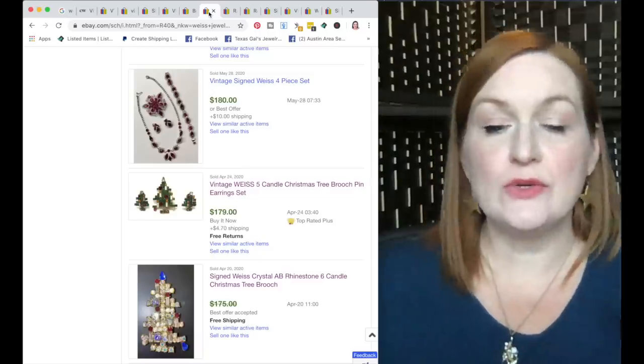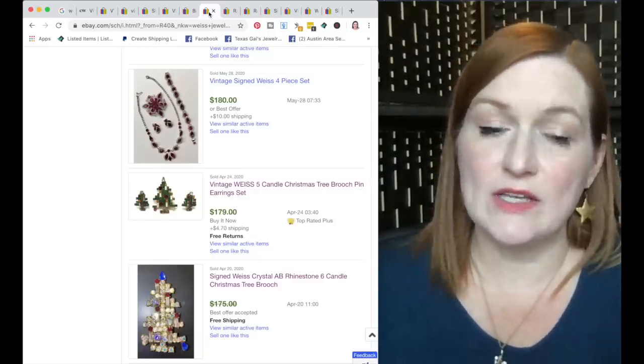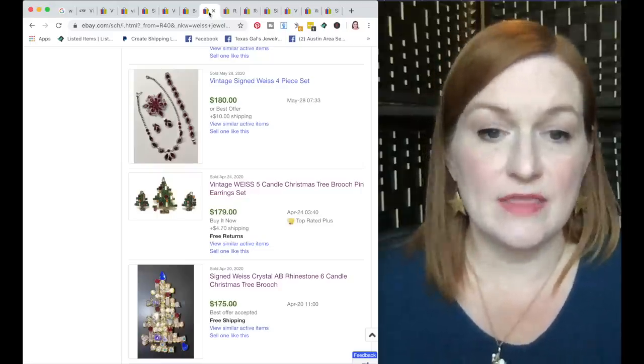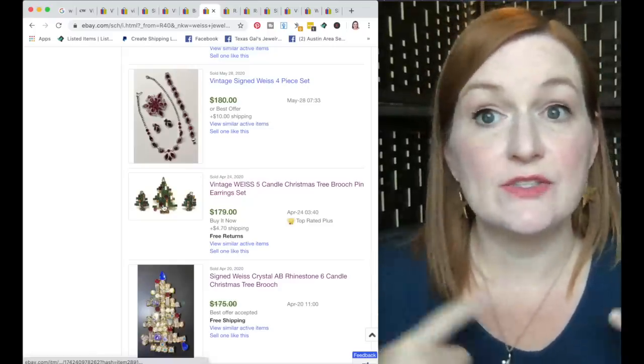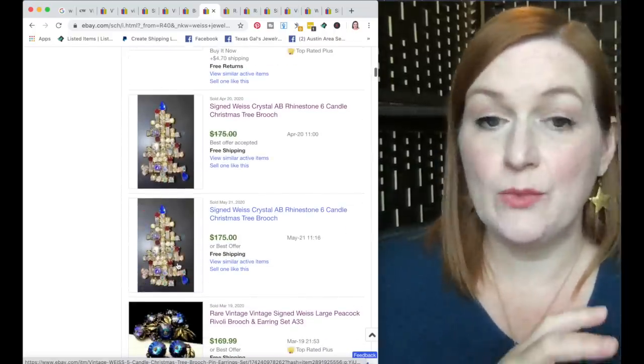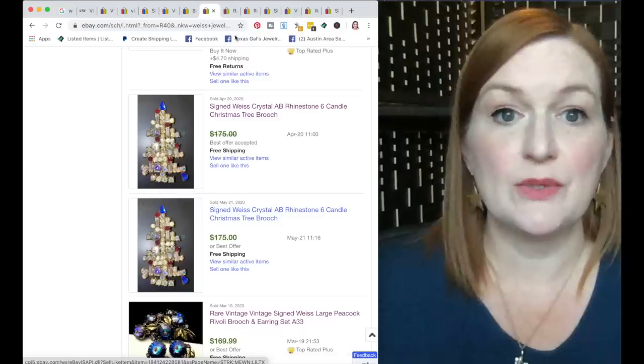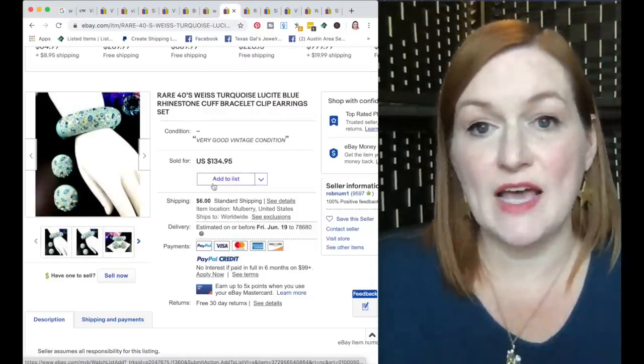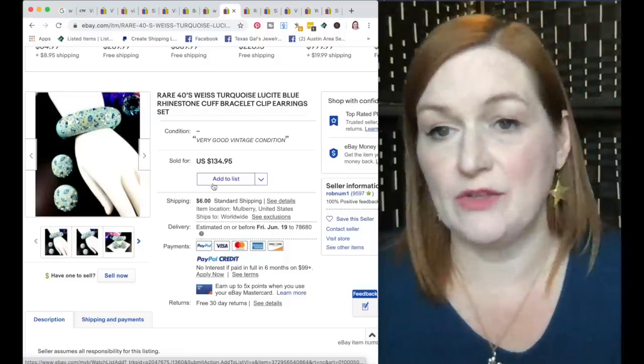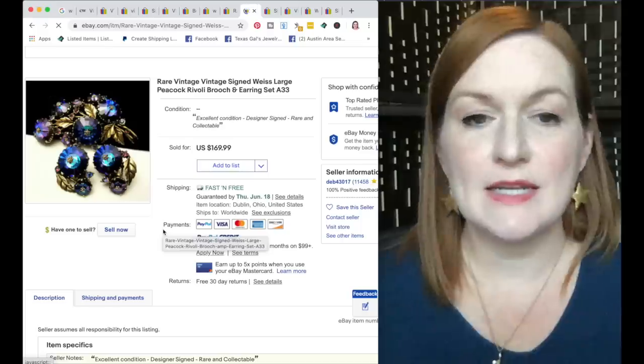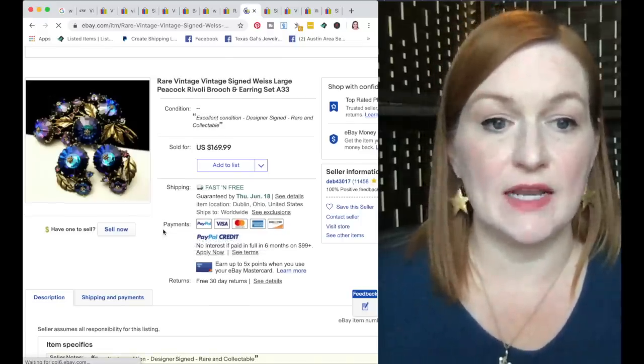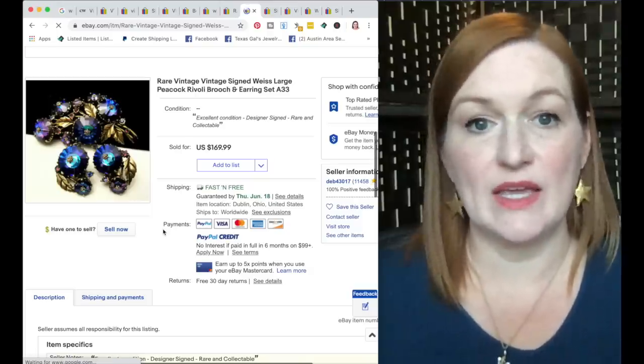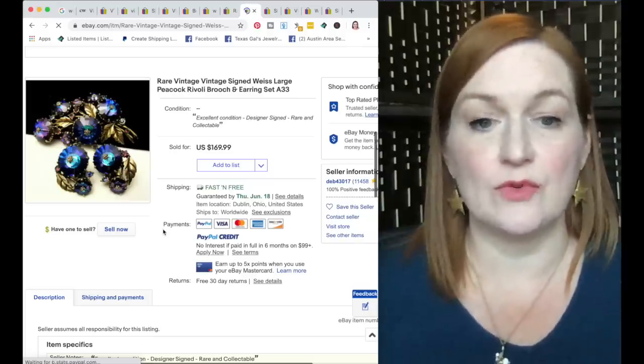Now those first few were ones that ended recently. When I adjusted the search to the highest priced items, this is what I found. So here is that same Christmas tree brooch with earrings that sold for $179. There's another Christmas tree that's a white one with six candles that is selling for $175. And then I also noticed that there are some lucite with inset rhinestones. I saw this one, I saw a yellow one, so there may be other colors as well. This sold for $134. The next thing is this Weiss Rivoli set. It's got a brooch, it's got earrings. Anytime I see Rivoli, I tend to pick it up because I know I can get a fair price for it. But this Peacock Rivoli Weiss set sold for $170.